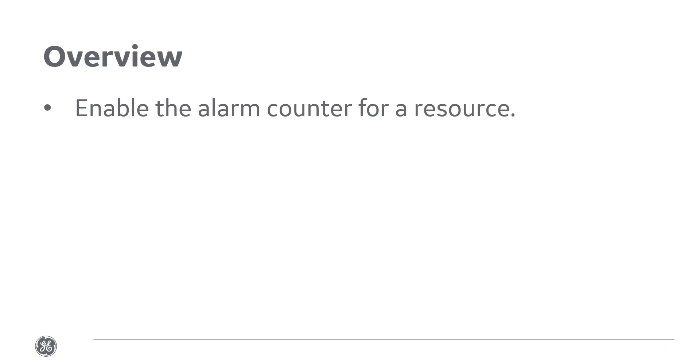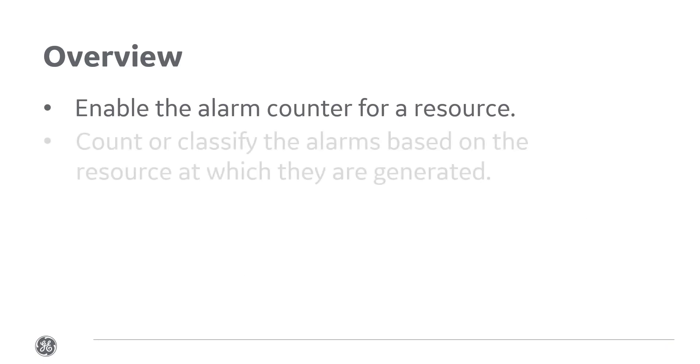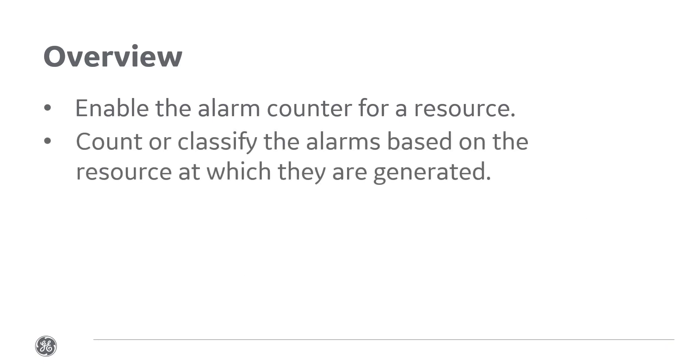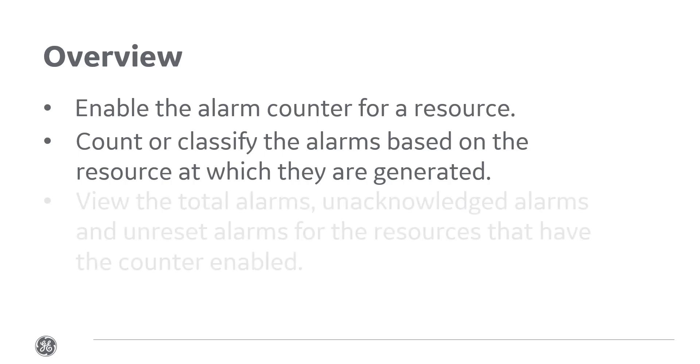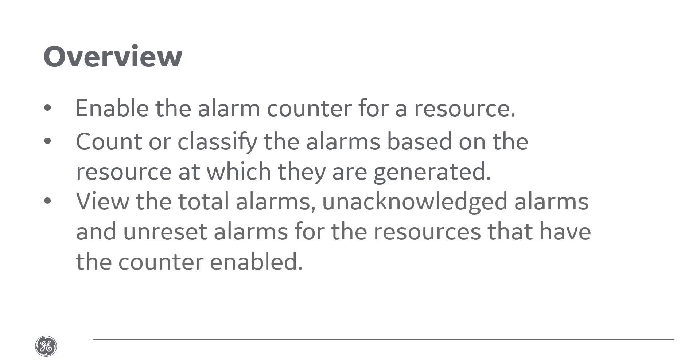You can now enable the alarm counter for a resource, which allows you to count or classify the alarms based on the resource at which they are generated. You can view the total alarms, unacknowledged alarms, and unreset alarms for the resources for which you have enabled the counters.